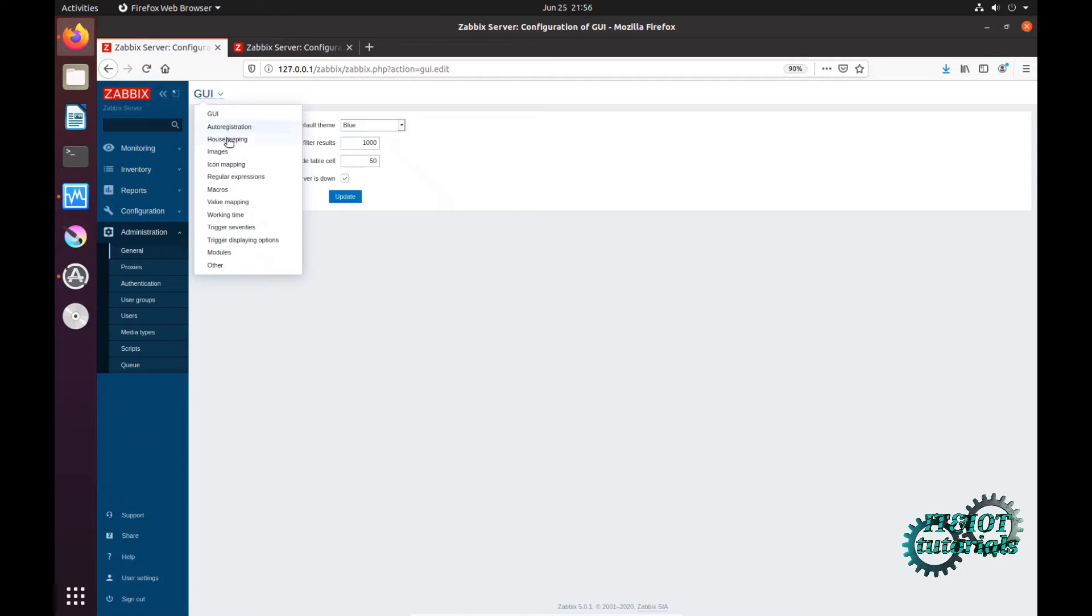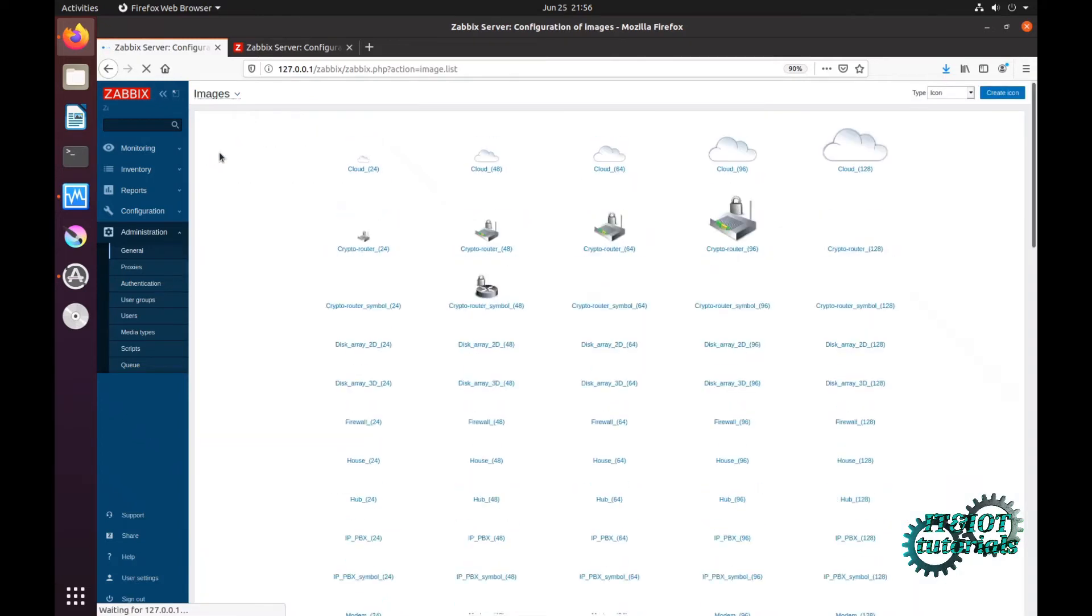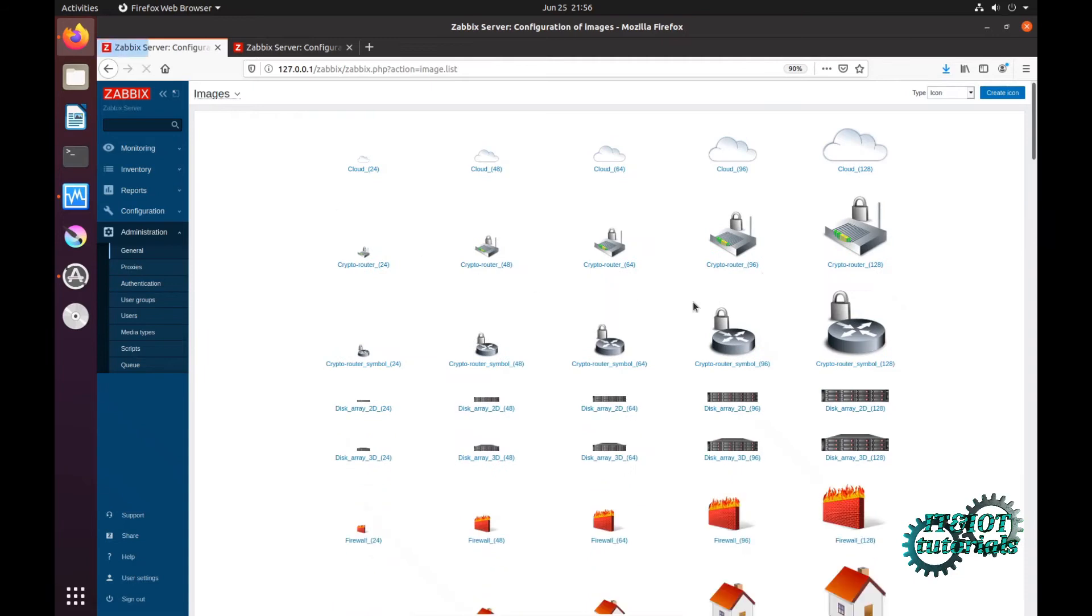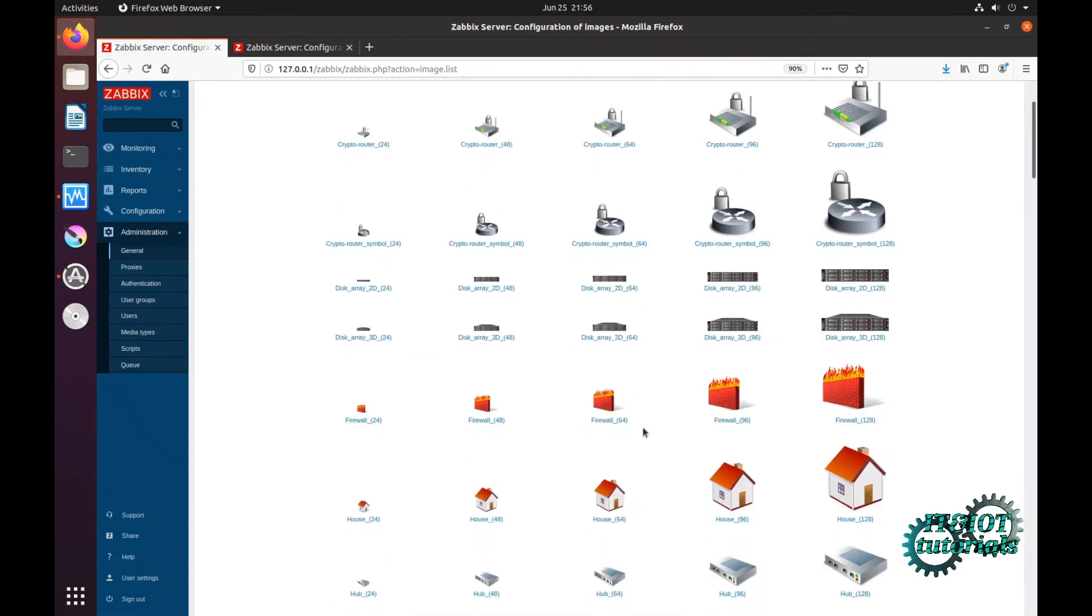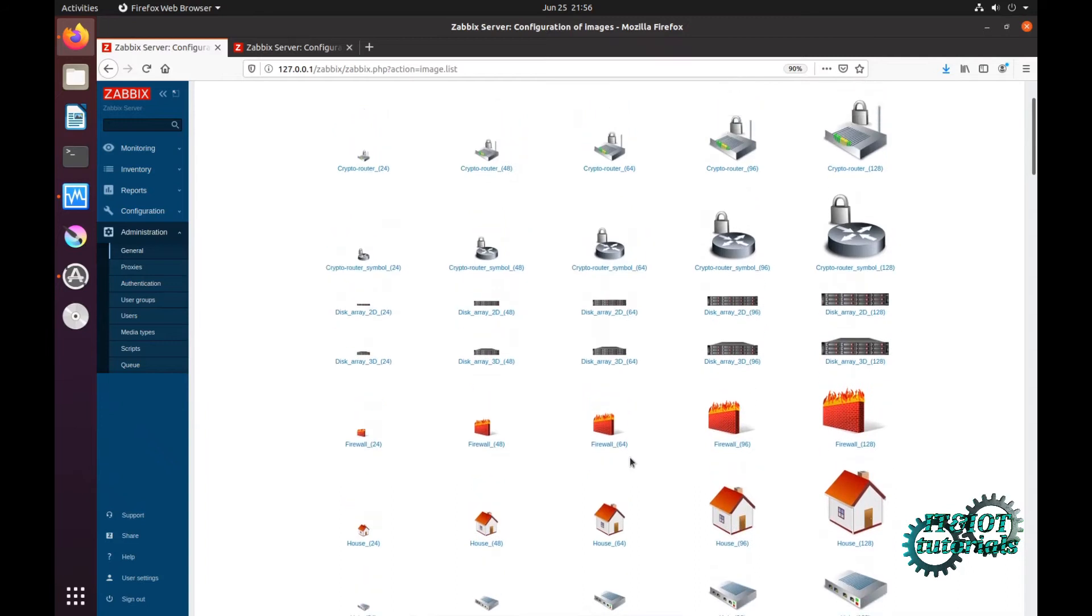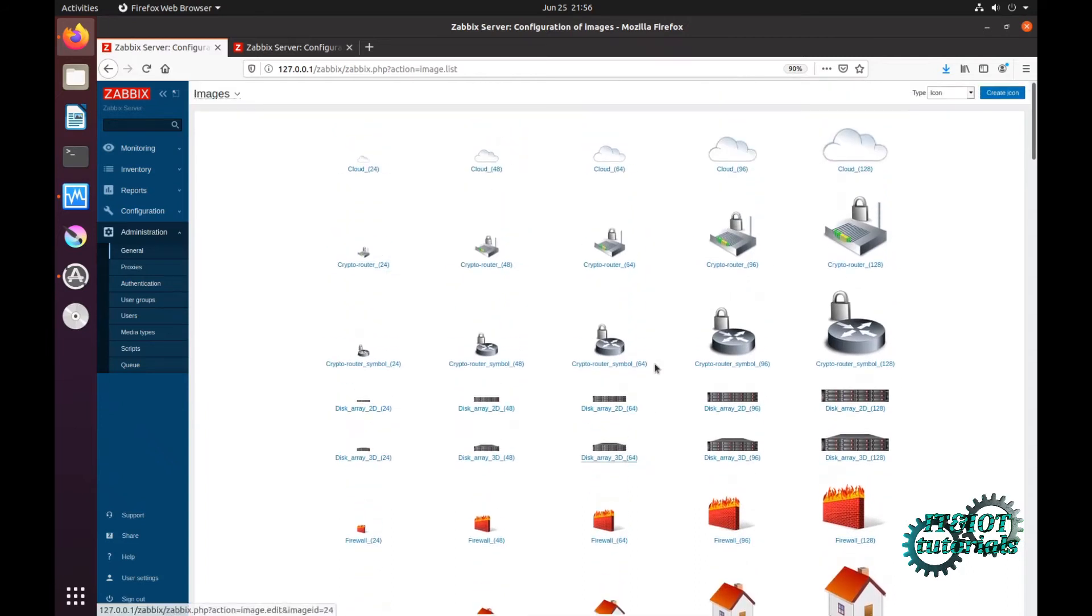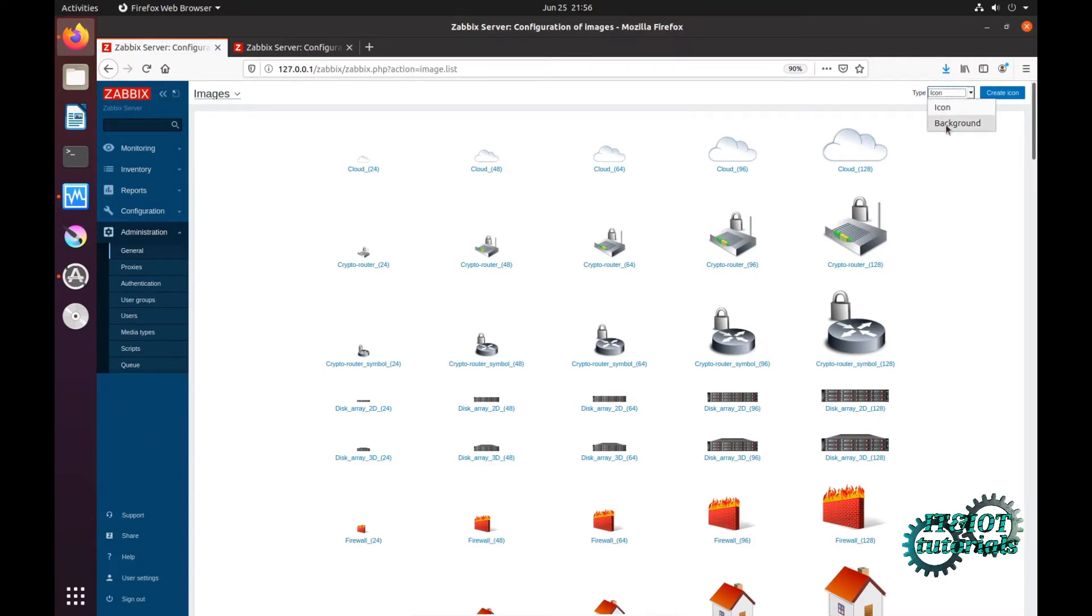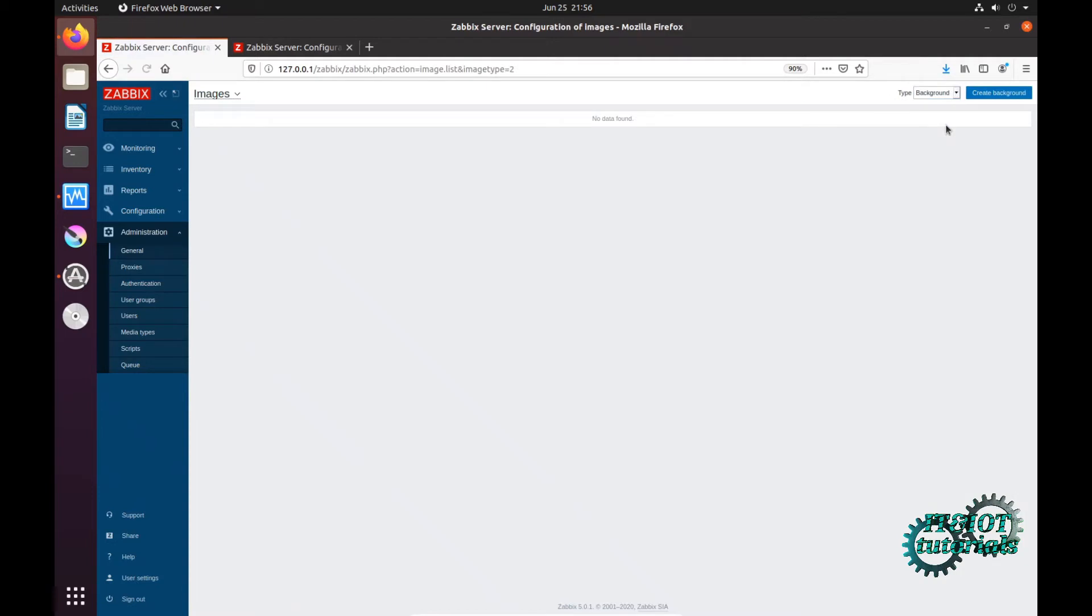If you click on it, you have to choose Images. As you can see here, we have our images and icons. If you want to upload a background for your map, you can choose background. If you want to upload an icon, then click on create icon.